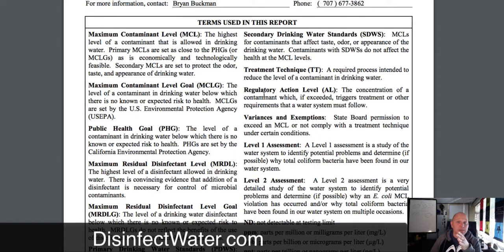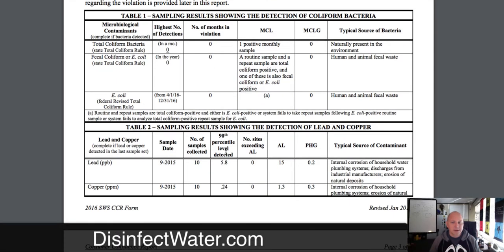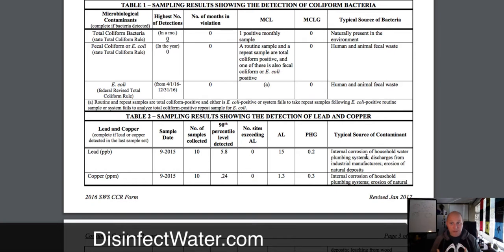The maximum level you could have is one positive monthly sample. They didn't have any, so they met their goal of zero. A lot of times they'll tell you where it's coming from — coliform is naturally present in the environment. E. coli is produced by humans and other animals. You can see that because they're at zeros, they didn't have any problems with those bacteria. Same thing with lead and copper. Your pipes can cause lead to be present — there were a lot of lead pipes used a long time ago. Manufacturers can also discharge lead, which is why industrial water treatment matters. Natural deposits can bring in lead too, so it doesn't always have to be man-made.